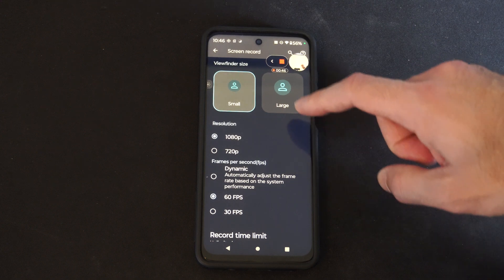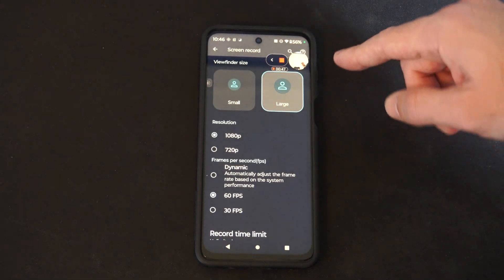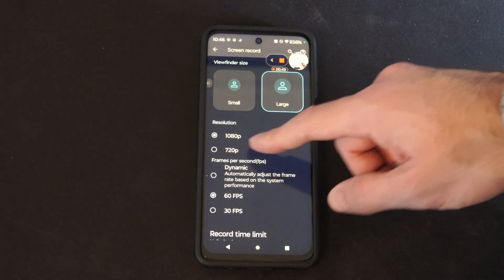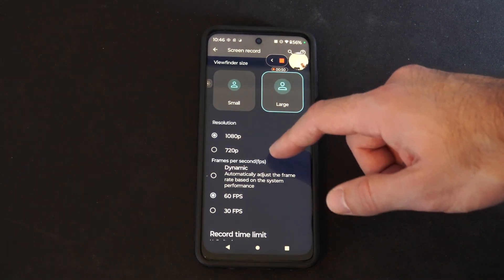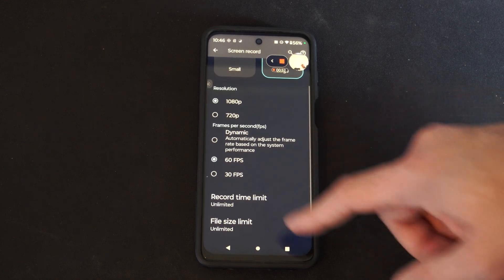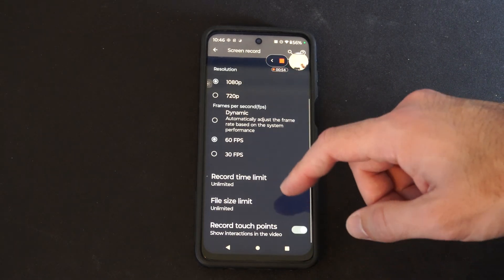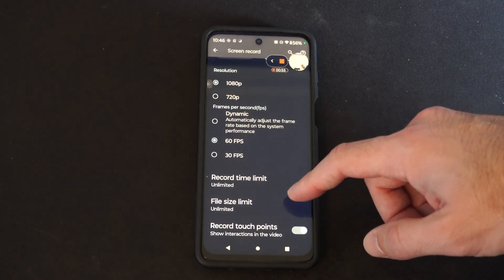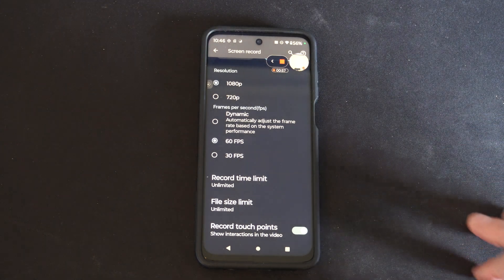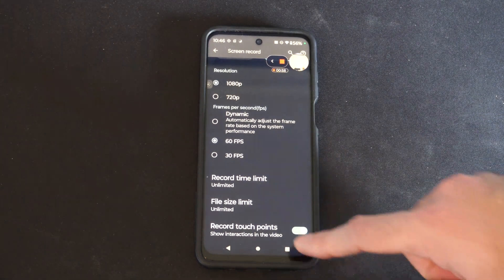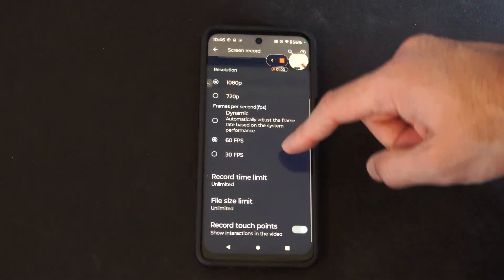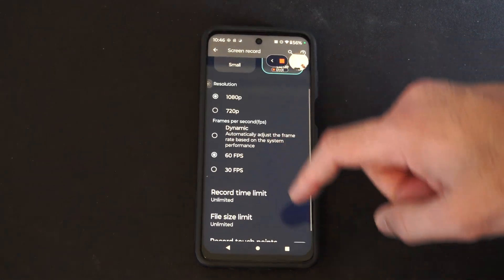Here are the different options: we have small or large for the viewfinder, resolution 1080p for recording, sixty frames per second, record time limit or file size limit, and then record touch points so you can see a little point on the screen.